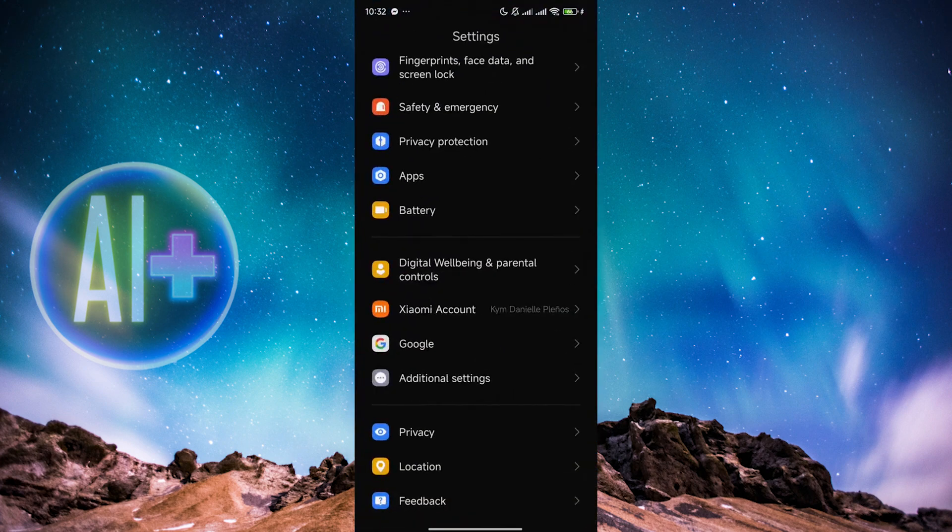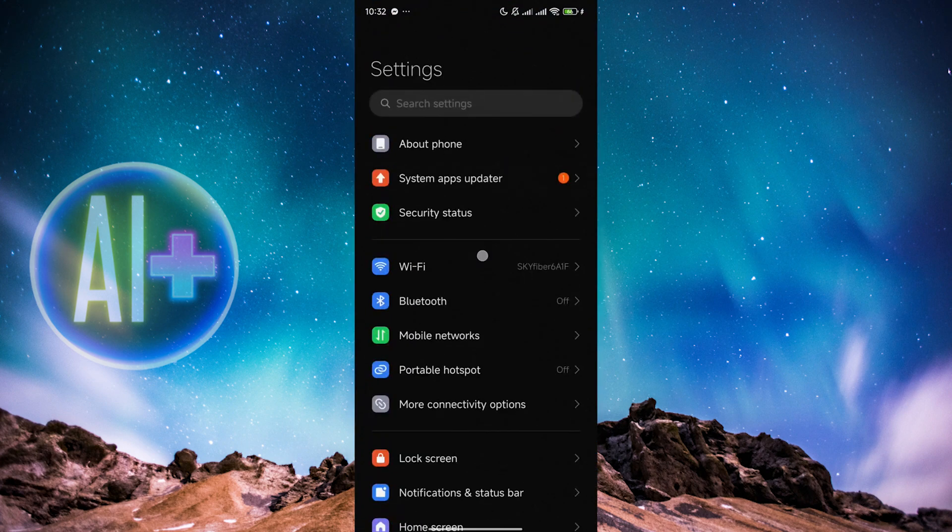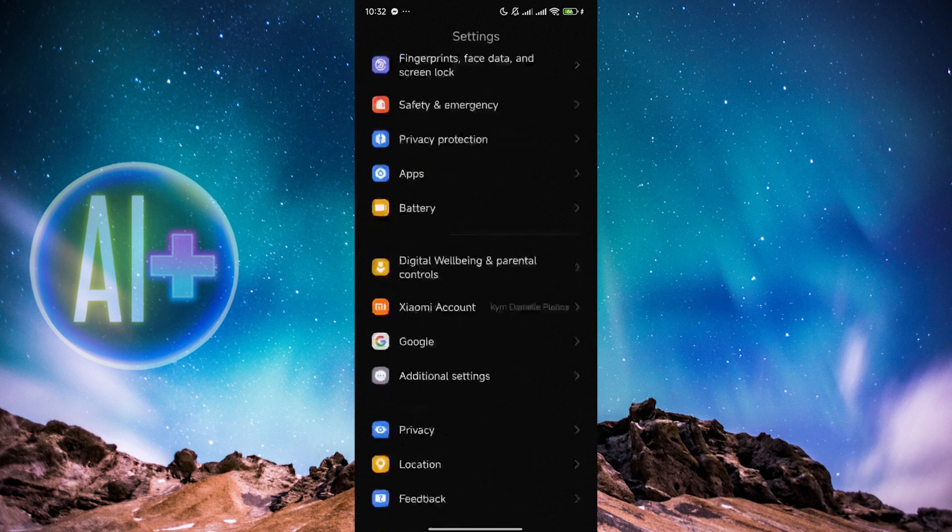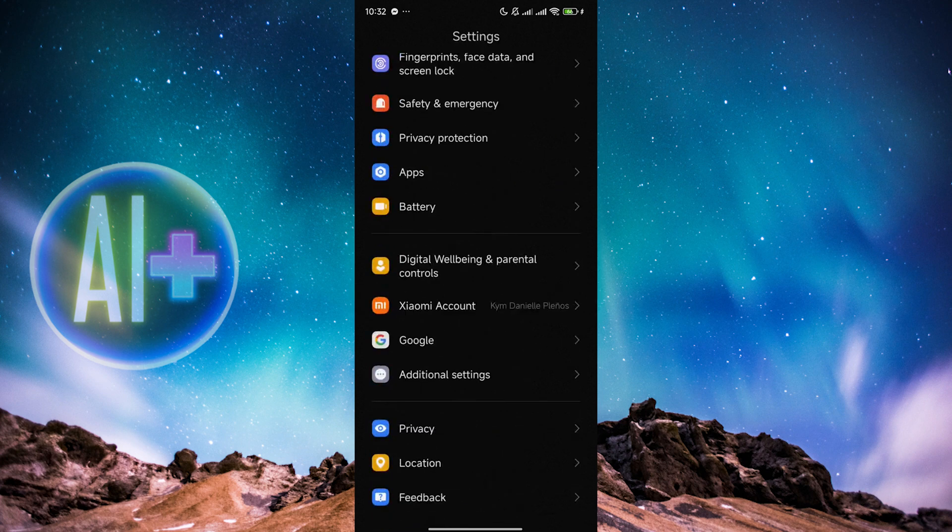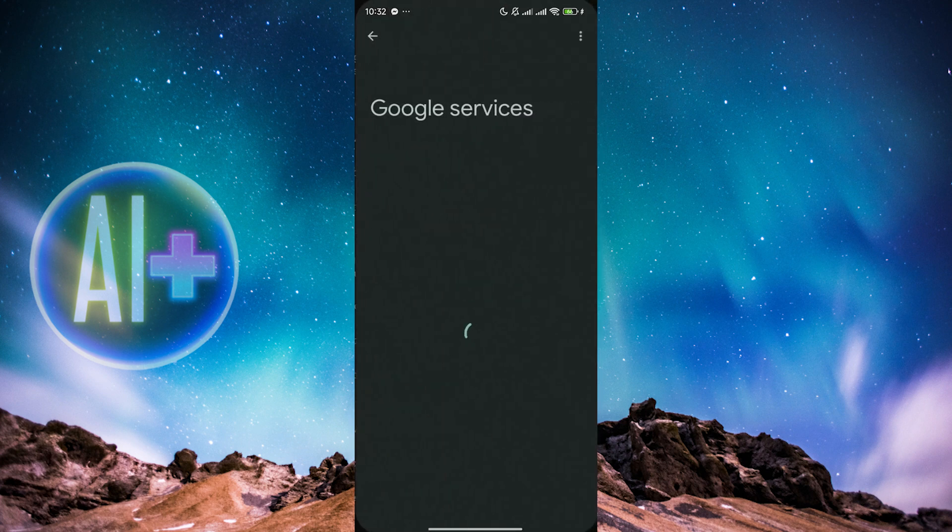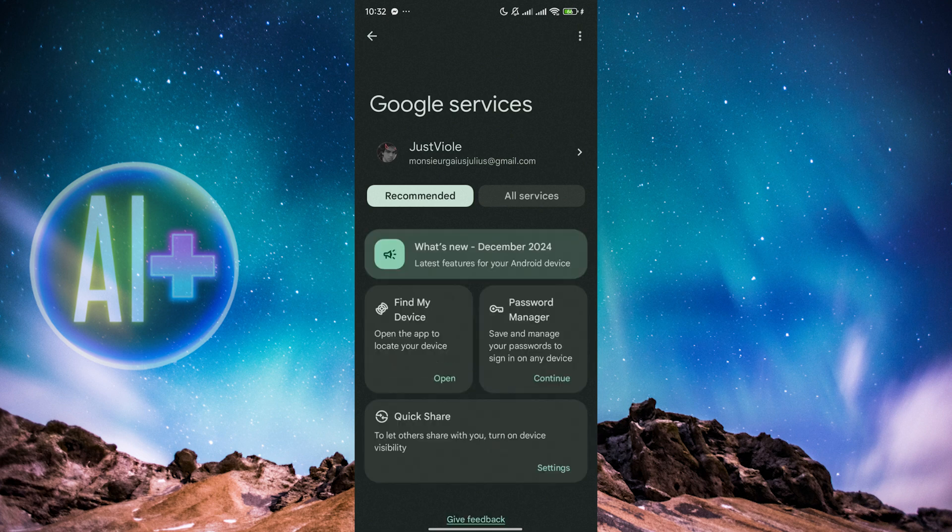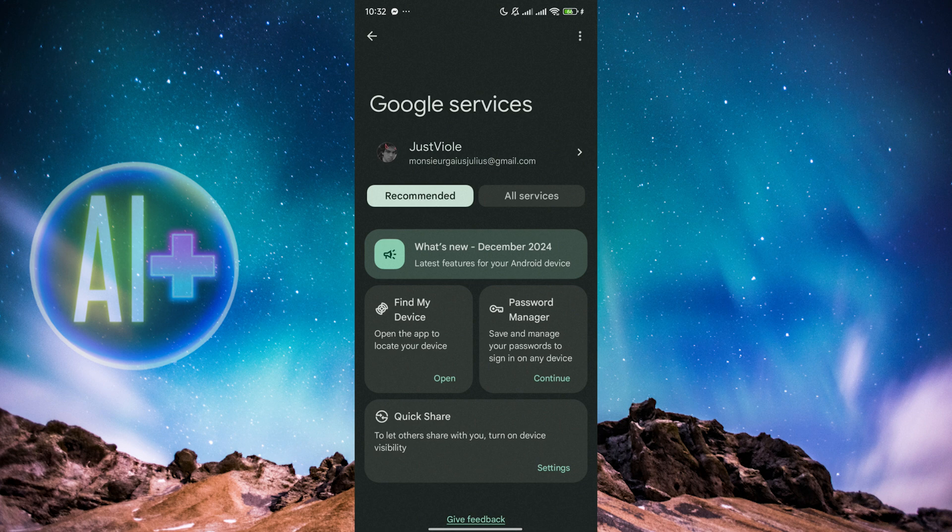Now what we need to do is usually from the top, you have to go down to the bottom until you find Google over here. Click on Google and choose the account that you're using on your phone.